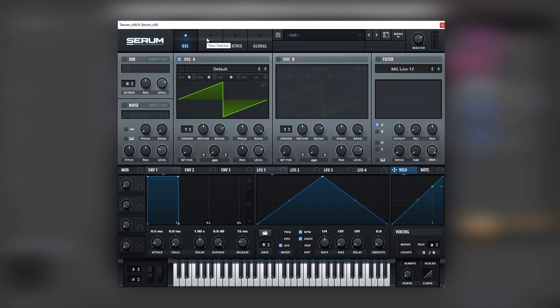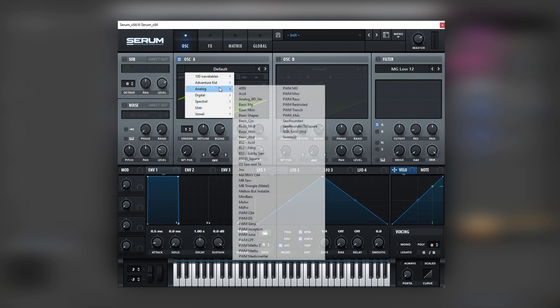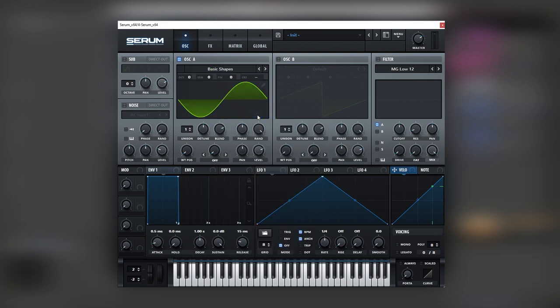So here I am with Serum, but you can use any other synth as long as you follow the principles. So the first thing we're going to begin with is with the simplest waveform of them all, which is the sine wave. So we're going to head into the analog section and load the basic shapes, which loads a sine wave on the first waveform.